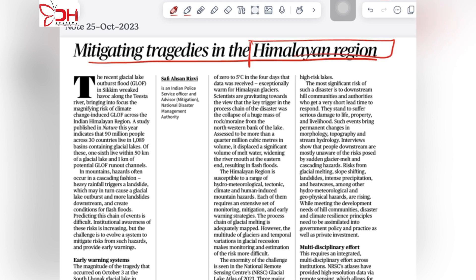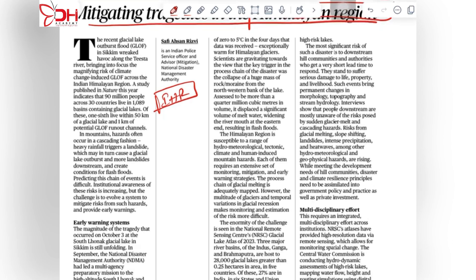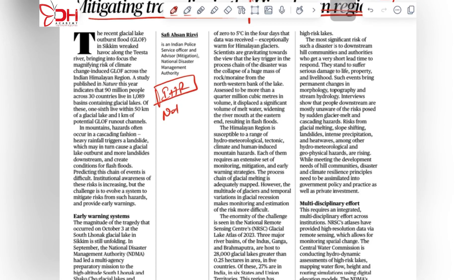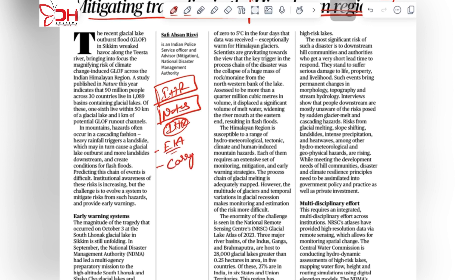We have recently seen so many articles on the Himalayan region about environment protection in the Indian Himalayan region. This is in addition to those articles. I urge aspirants to take notes of every aspect on the Indian Himalayan region, like the environment impact assessment and the carrying capacity assessment in the Indian Himalayan region.